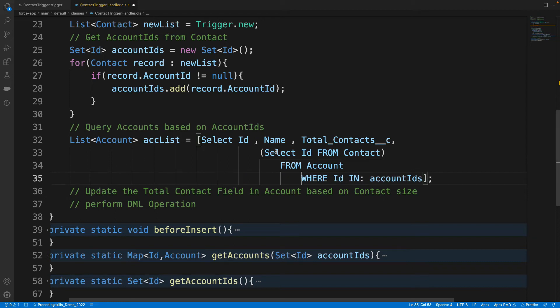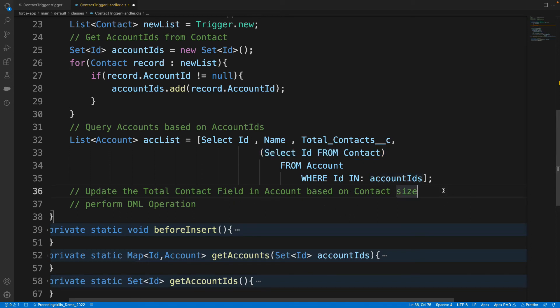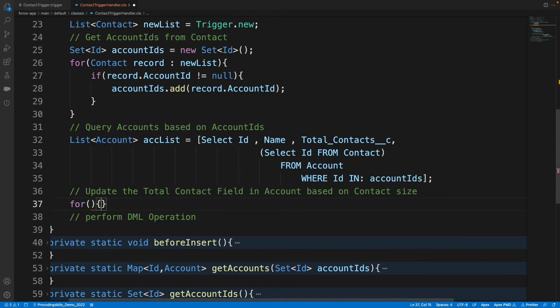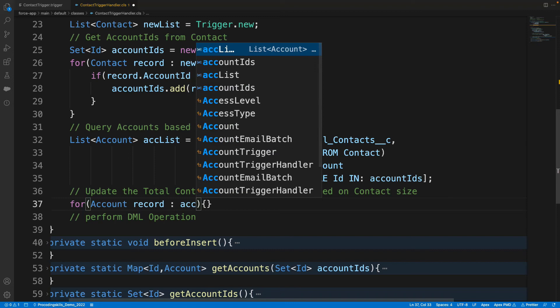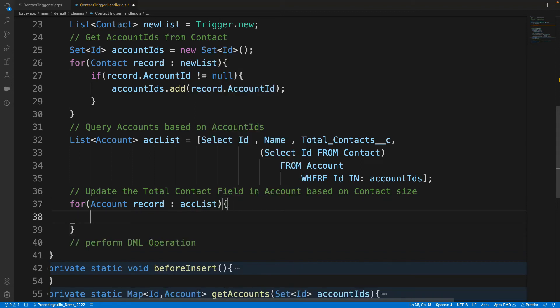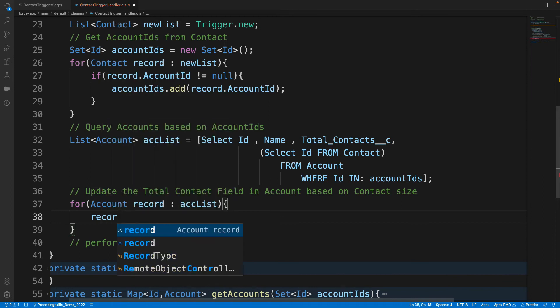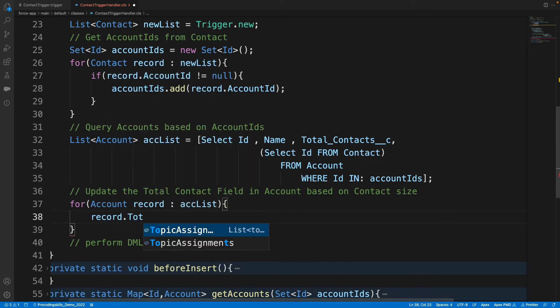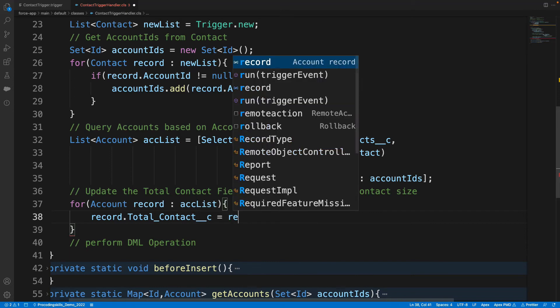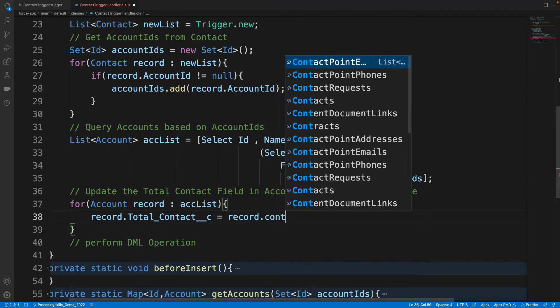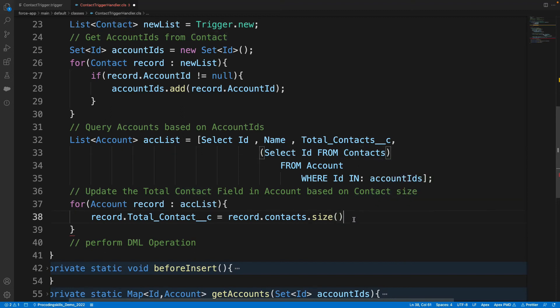SELECT Id FROM Contact. So what are we doing? We are querying our parent object and we are also including child object inner query and then we are executing, right? And then what we need to do later? So I am going to enter a for loop for Account in accList, and I will say record.Total_Contacts__c = record.Contacts.size().